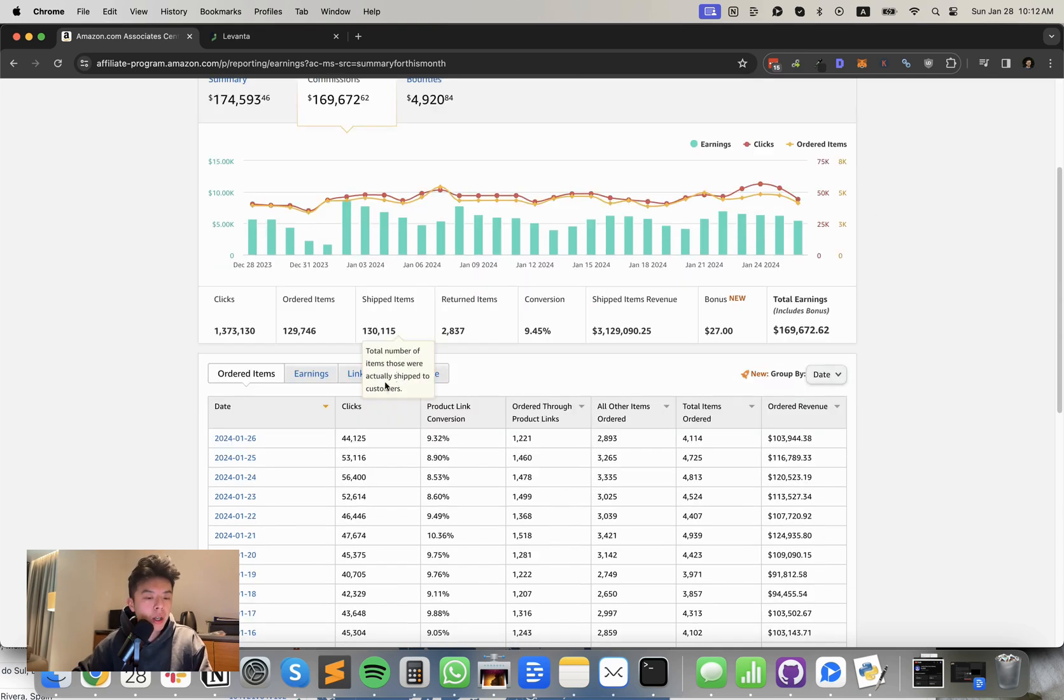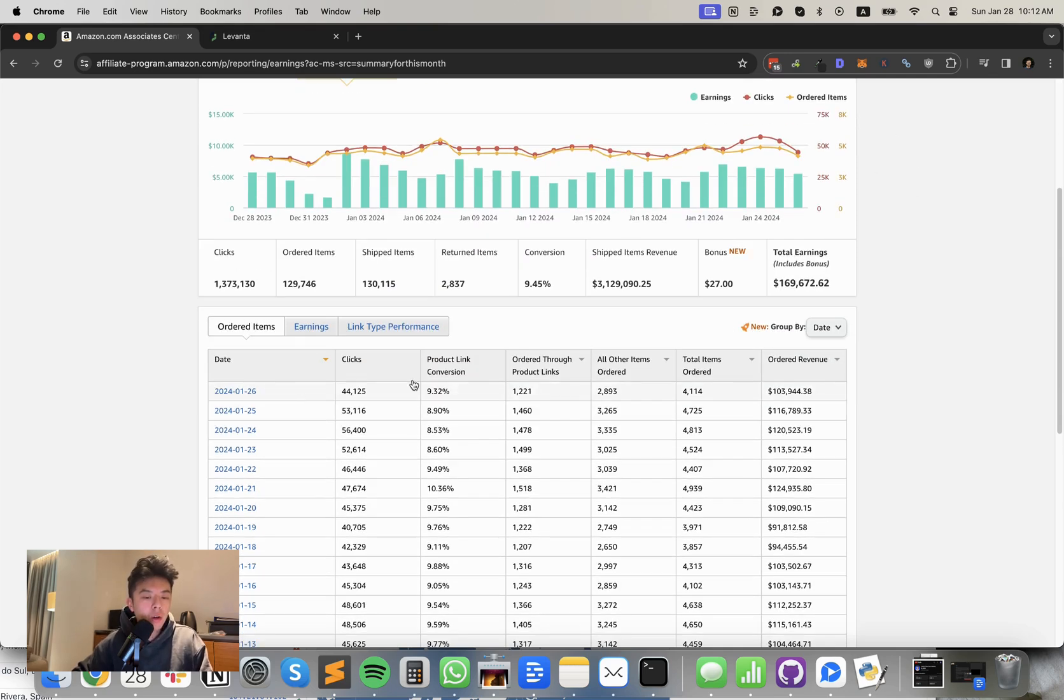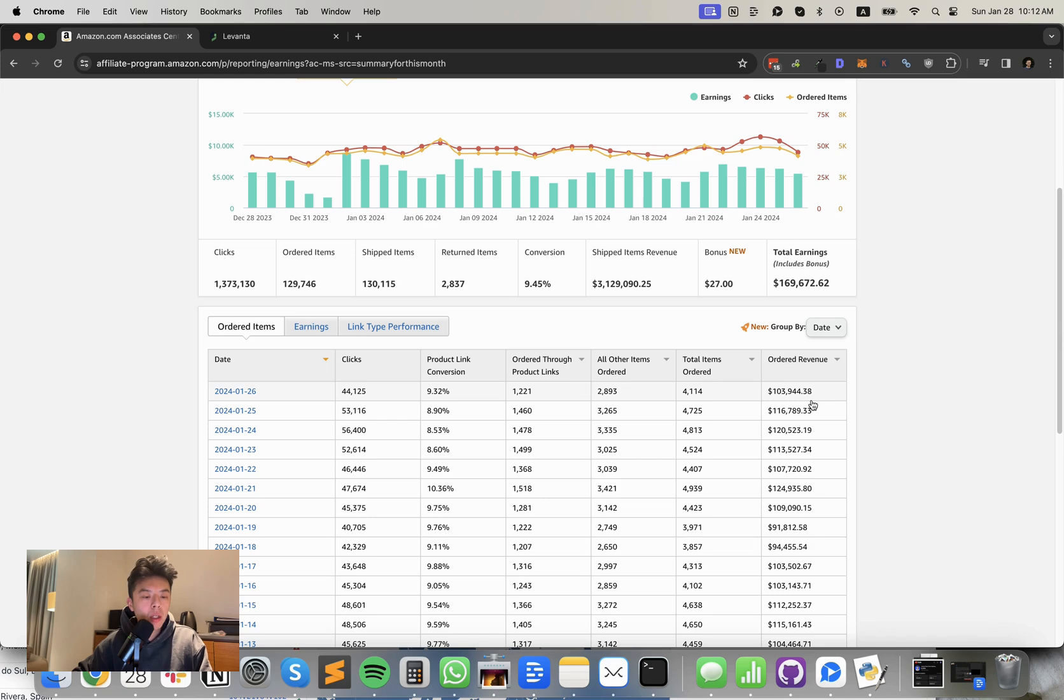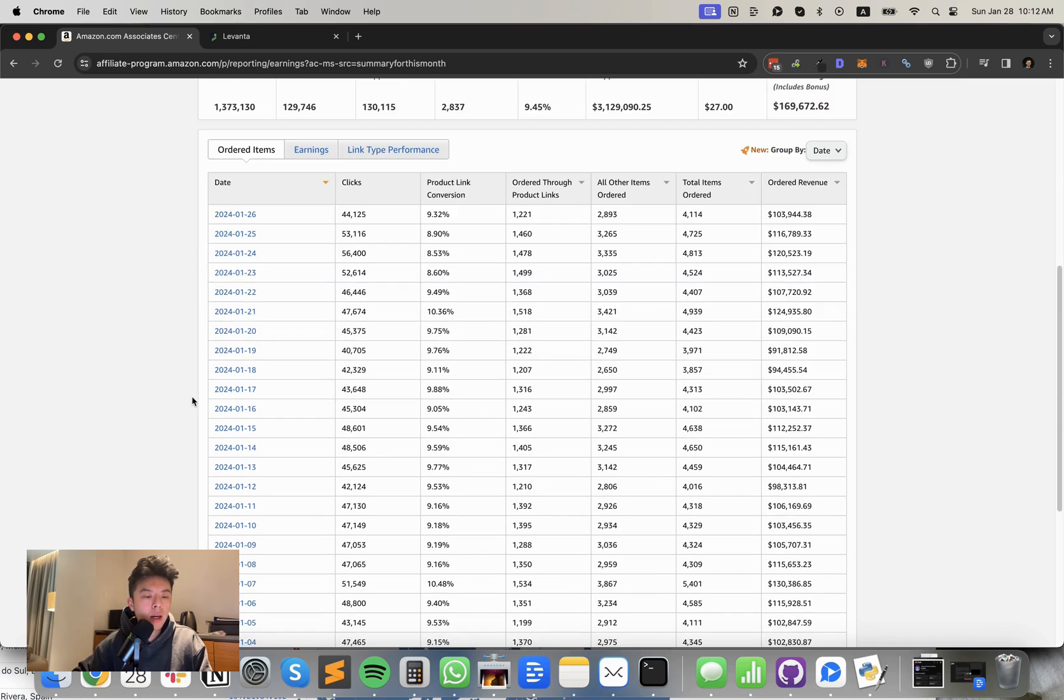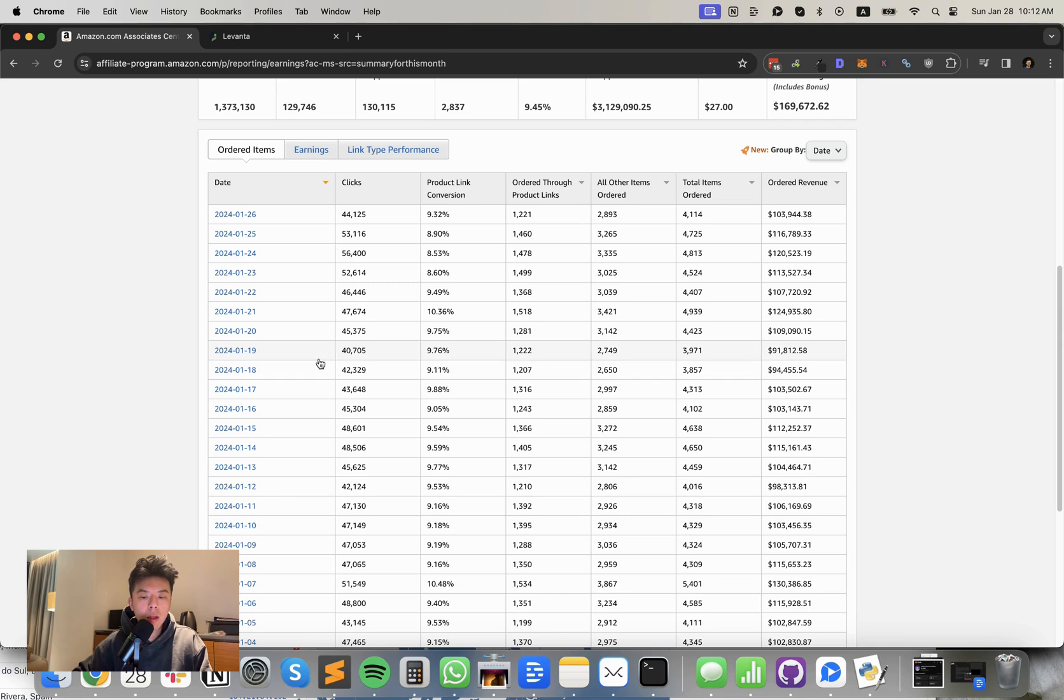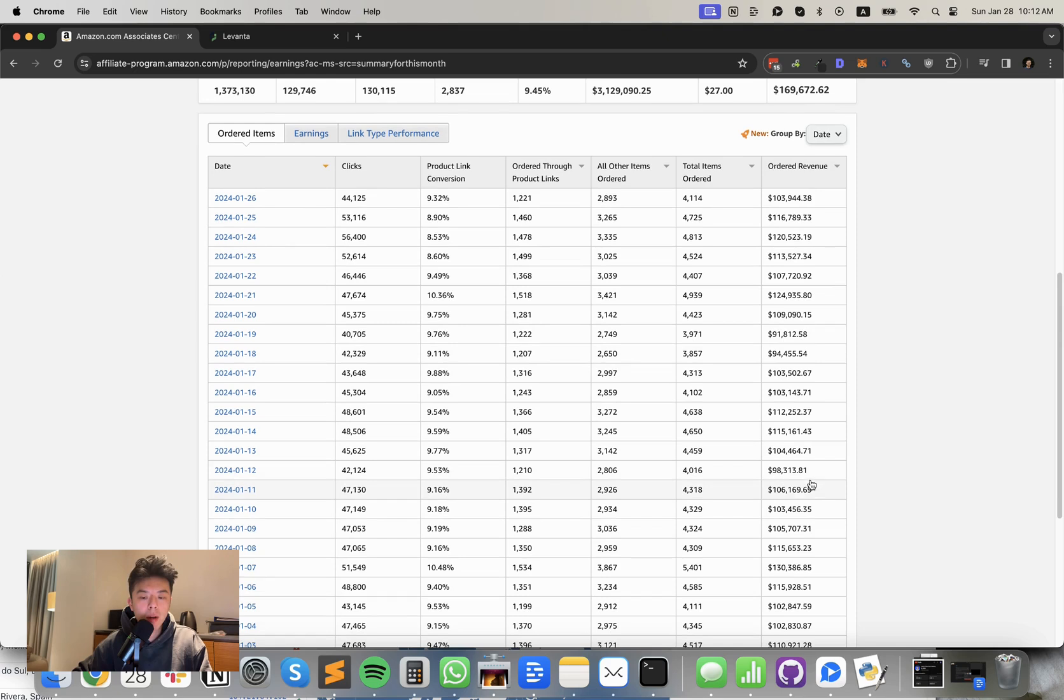Anyways, so yesterday we only did, well, huge drop yesterday, $103.9K in ordered revenue. It's $26. So I just checked. Actually, historically speaking, every Friday there's a little drop in revenue. So if you take a look at the 19th, it's $91K. Very interesting though, I should have spotted this earlier now that I think about it.